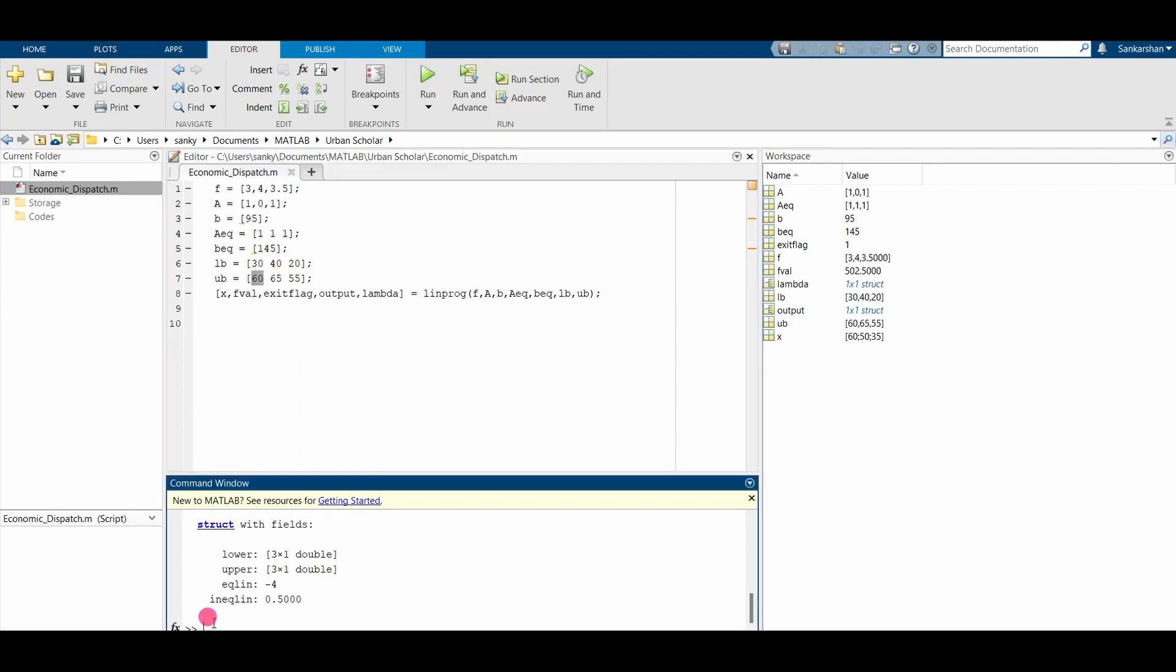We get 502.5 euros. So yeah, that's it for this video. I hope you guys like the video.